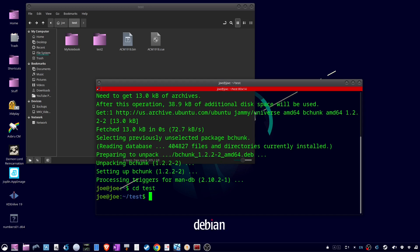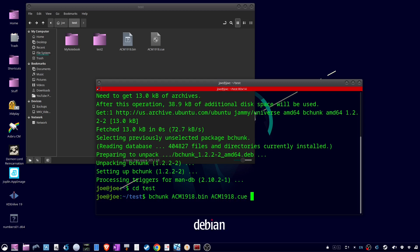Then type bchunk followed by the name of the .bin file, the name of the .cue file, and the name you want your ISO file to be.